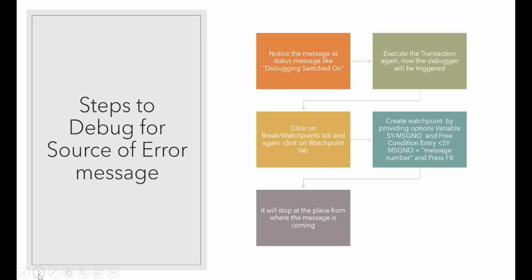Then press F8. That's it. Now the debugger will directly go and stop at the place where that message is coming. We will see a simple example in the system.